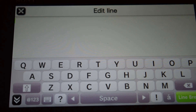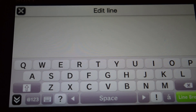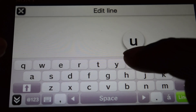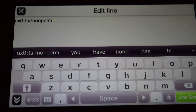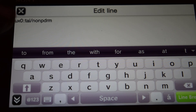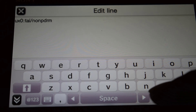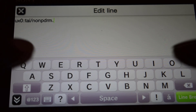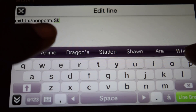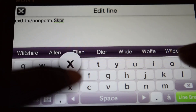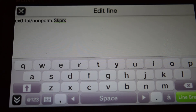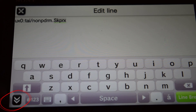You want to type the same exact thing I'm going to type. You need to type: ux0:tai/noPDRM and then add the full stop — .skprx. That's exactly how it's supposed to look.